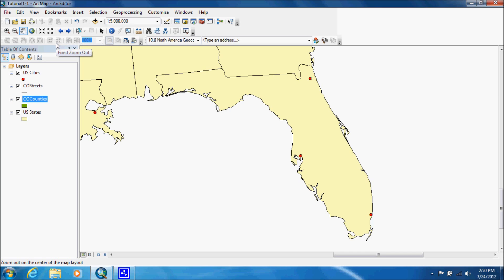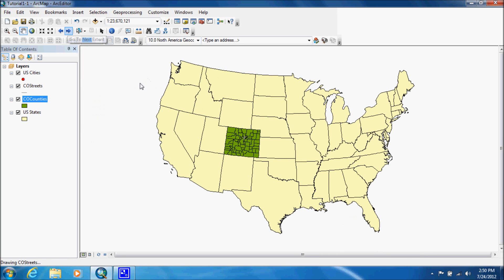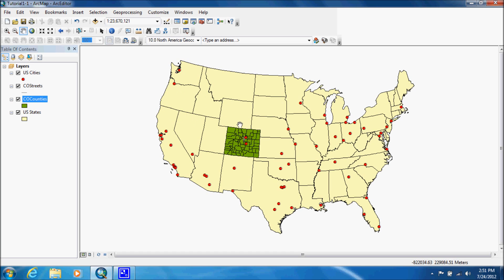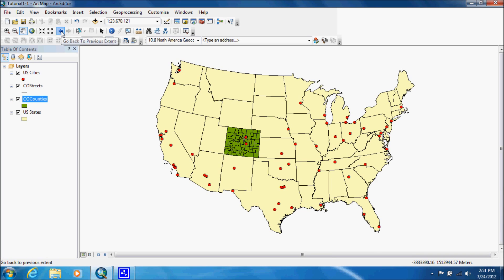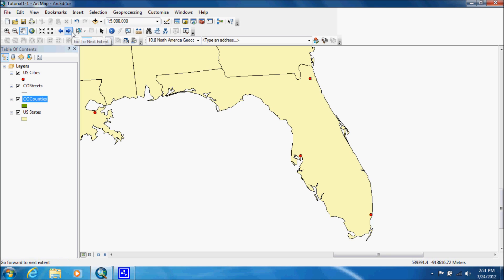Now this works a lot like the undo redo button that you've used in Word or other programs like that. If we click on the go to next extent, it'll bring us back to the full extent because that was the one we used from the previous. It stores it pretty much like a little book. So we want to finish with being on the full extent.